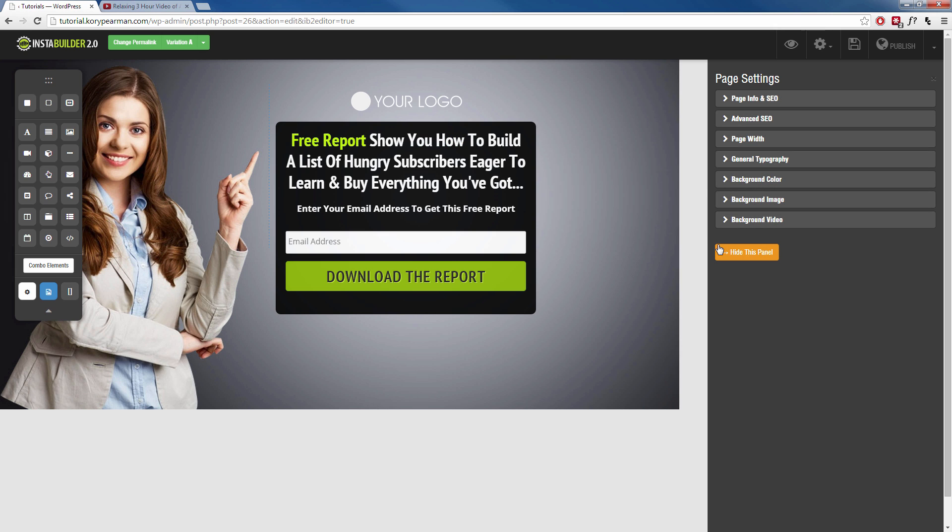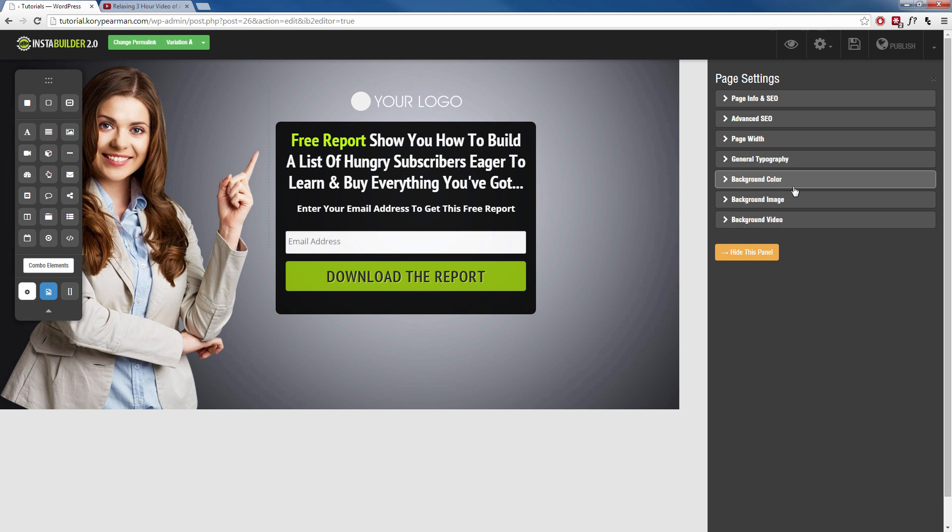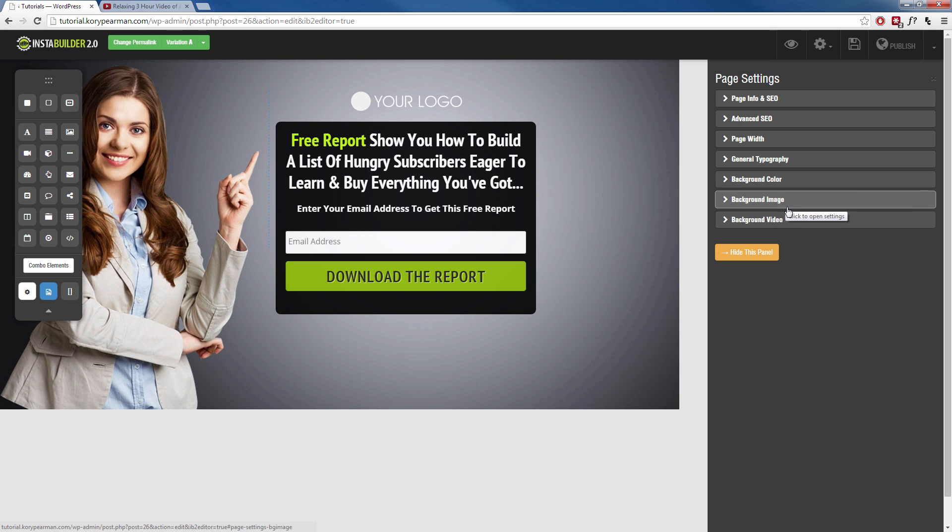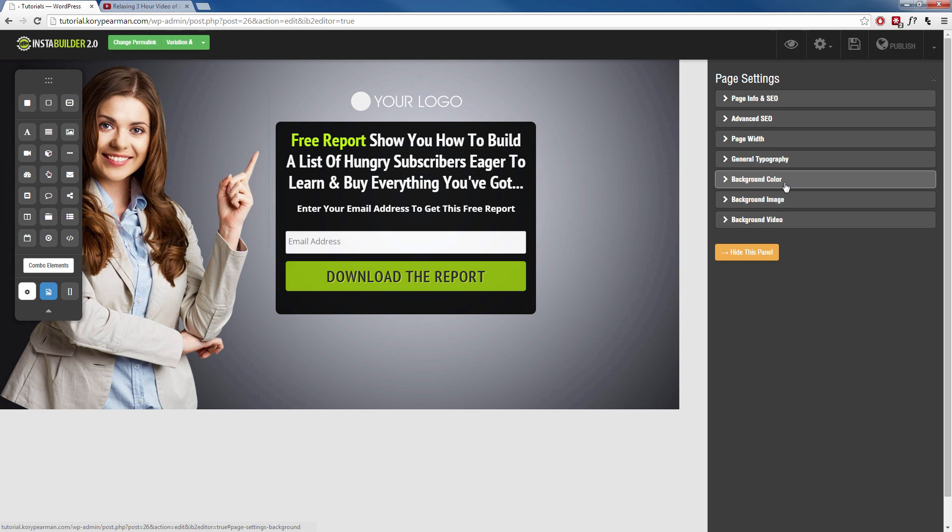That's going to open up our different options on the right-hand side of the page here. And the bottom three that we can see here is background color, background image, and background video. Now, for the background color, we can see that this is going to be used if you don't want to use an image. Maybe you want just a solid color as your background.